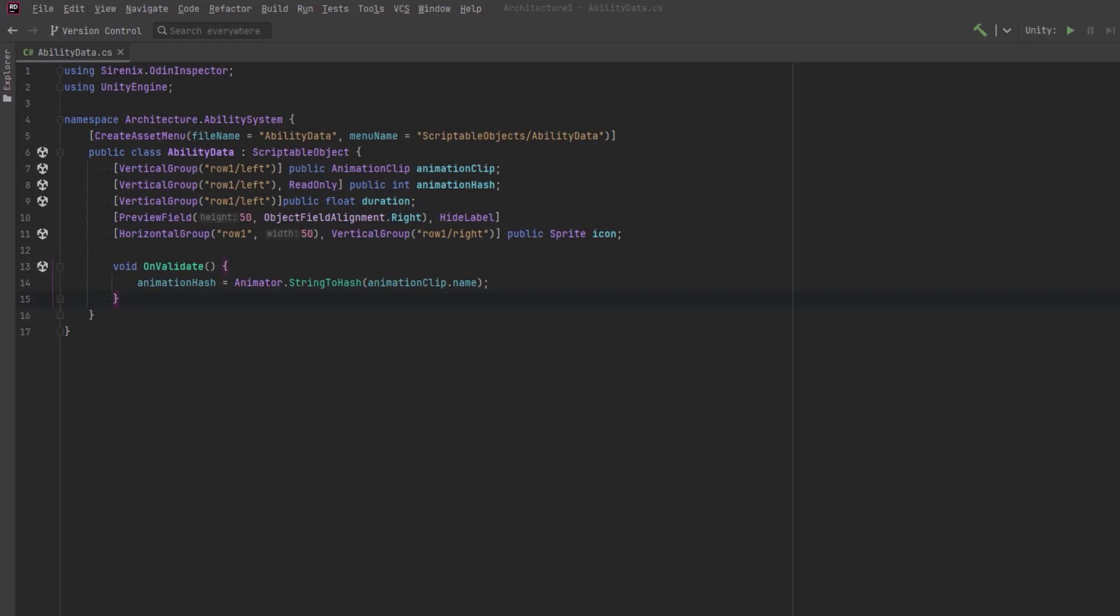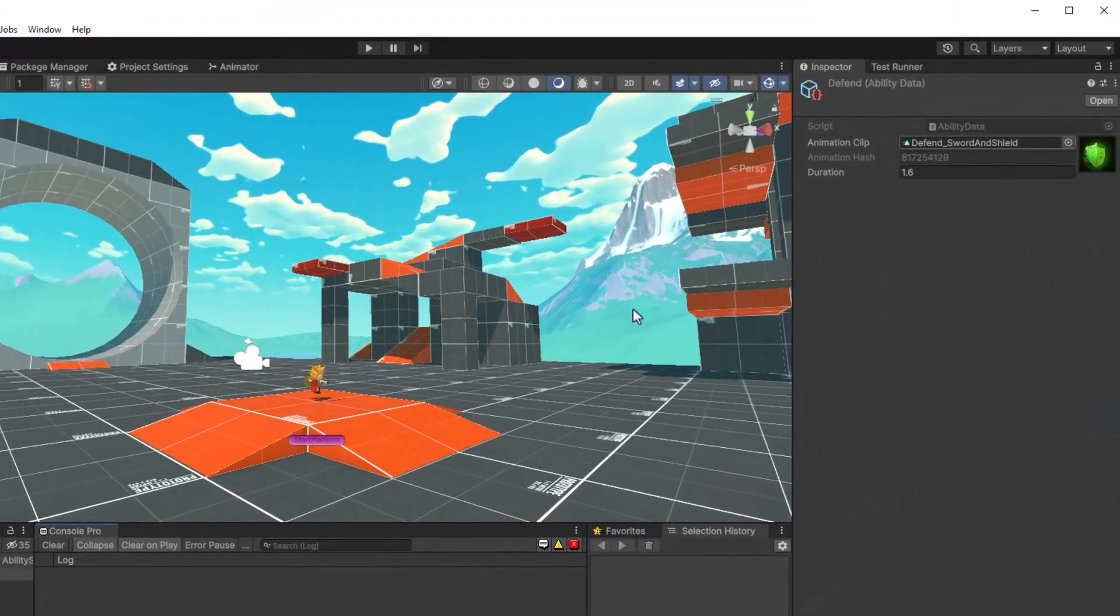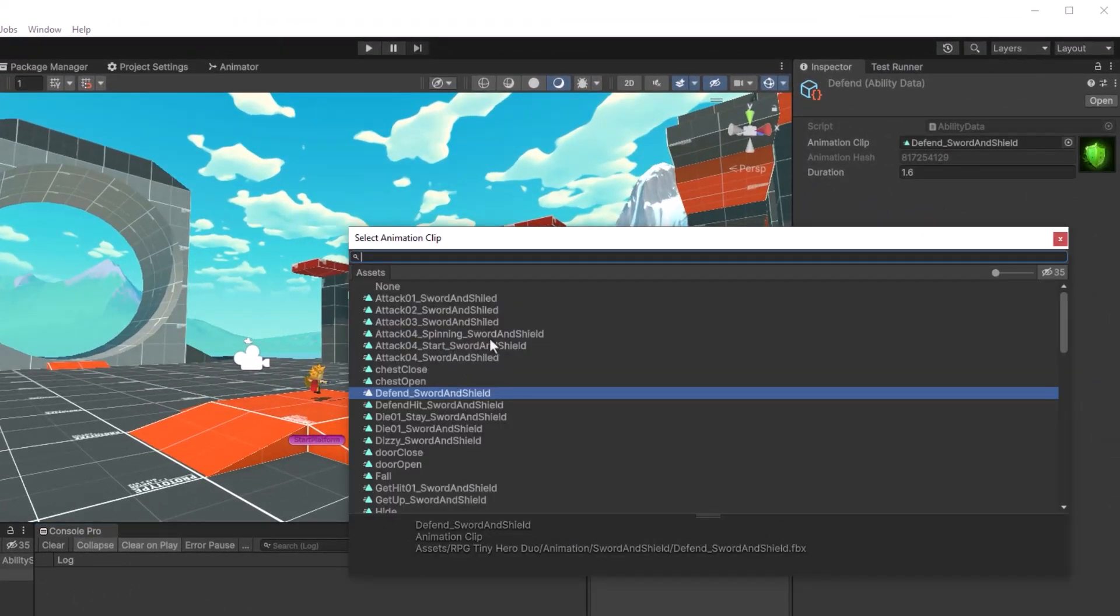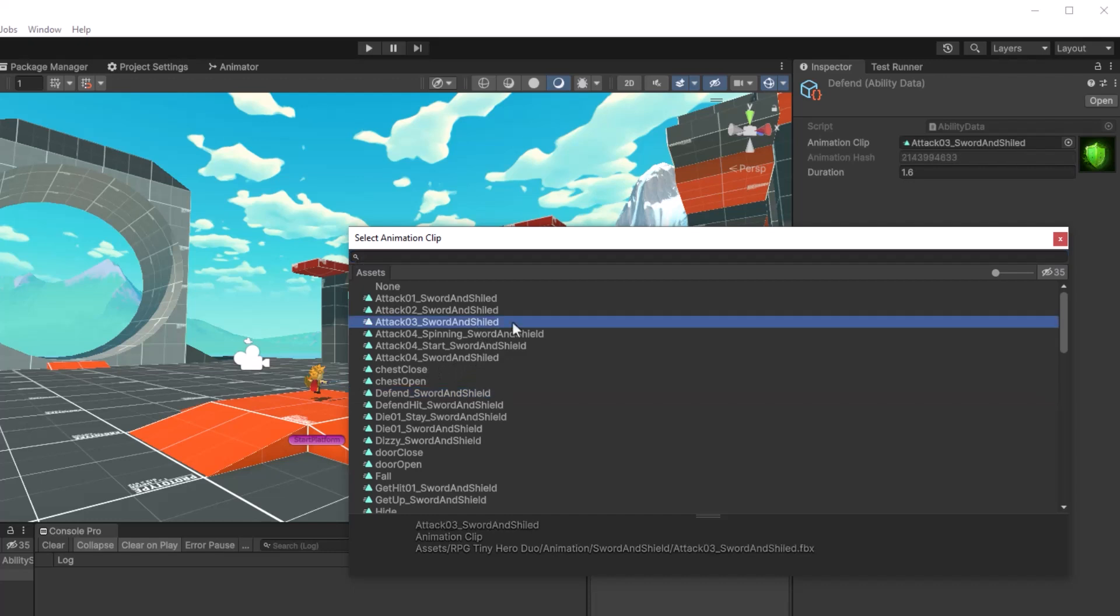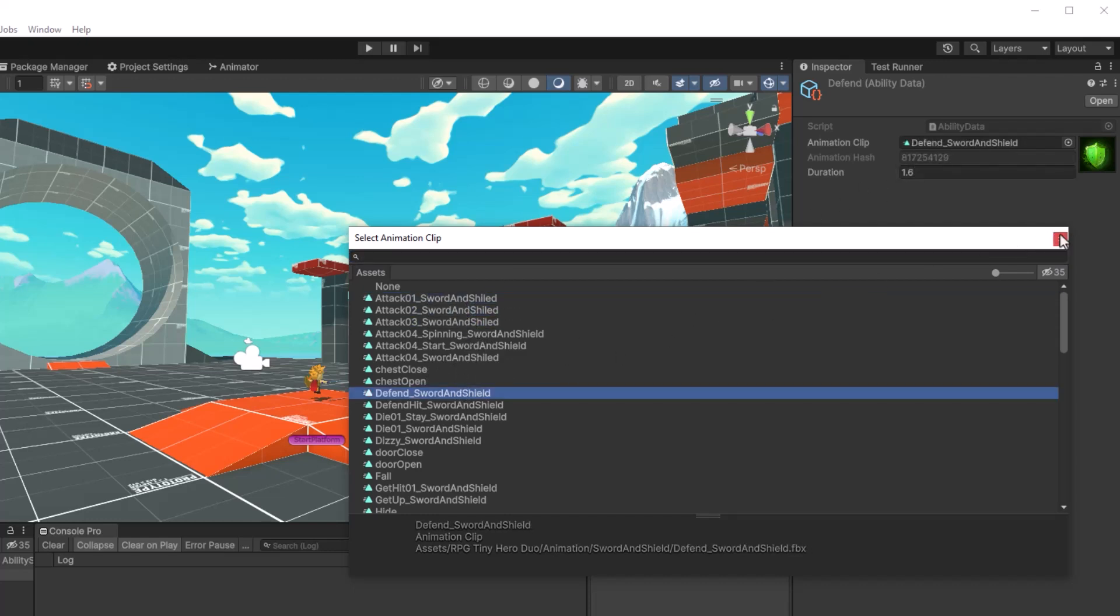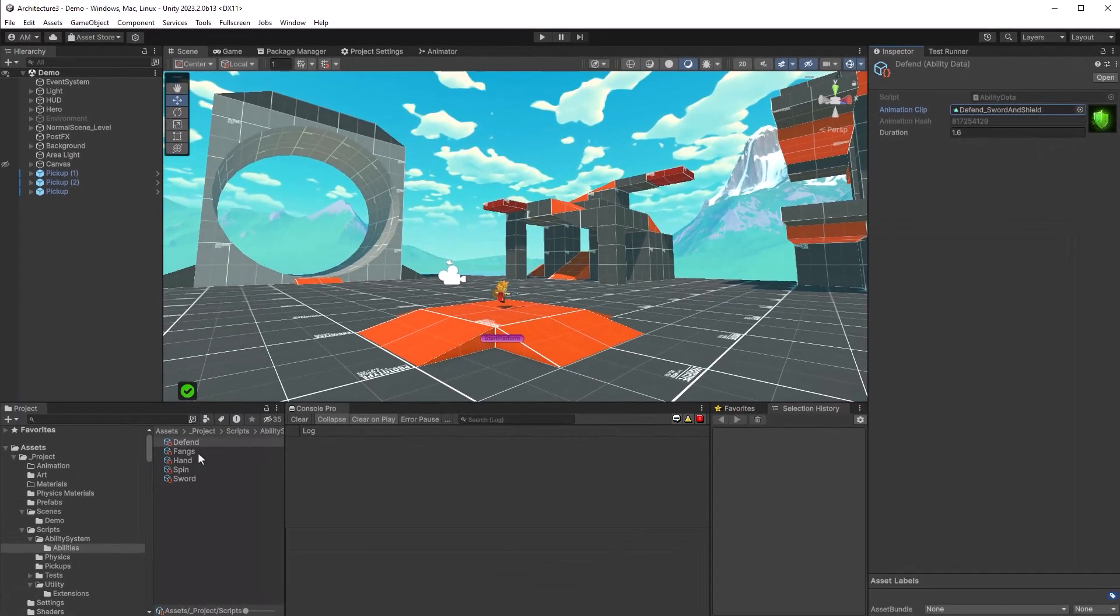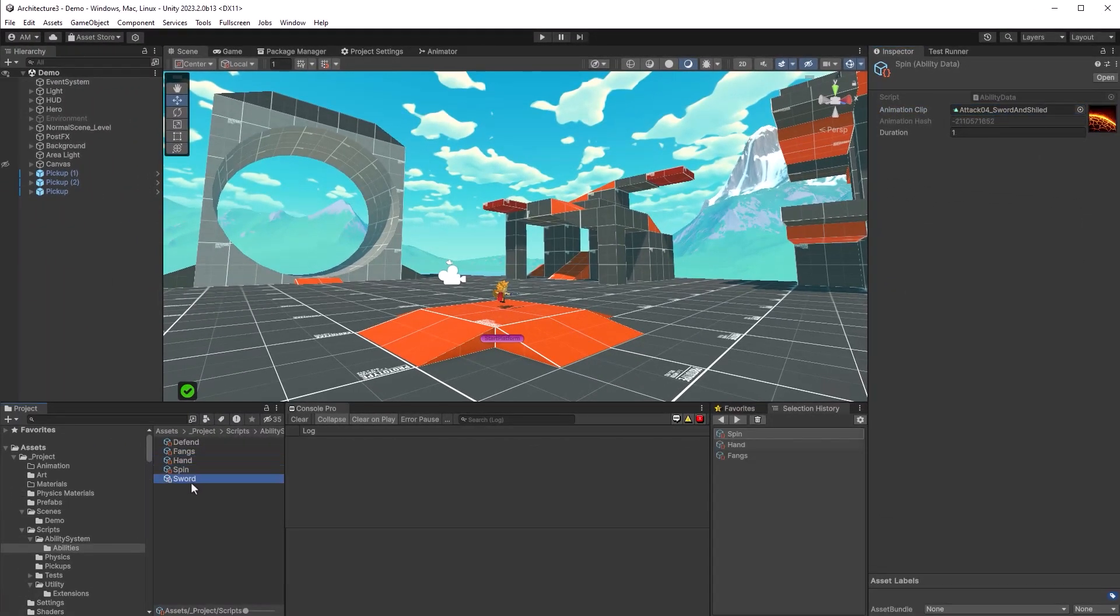I'm going to upgrade this a little bit with some Odin tags and allow for dragging an animation clip right into the scriptable object. Let's see what it looks like in Unity. So now for each scriptable object, I can choose a different animation, and it will automatically calculate the hash for me. I've created five abilities so far.